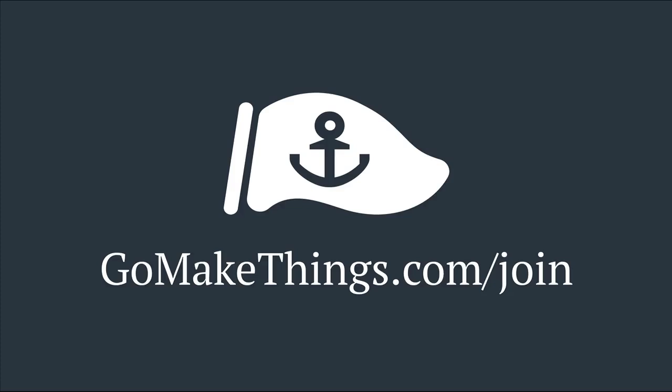This video and others like it are made possible thanks to the generous support of my Go Make Things members. Recurring membership helps me create more videos like this and also gets you some cool perks. Join or learn more at gomakethings.com/join.